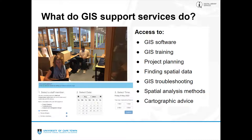Another key service is project planning — we plead with people to come to us at the beginning of their project so we can check methods and spot problems before they happen. People often come after the fact, having collected all their data, and we think: if you'd just collected one extra piece of data it would have been so much easier. We also help with finding spatial data — if someone needs soils data for Malawi, we have experience knowing which websites have the best datasets. For rainfall globally, for example, you'd look at the CHIRPS dataset.